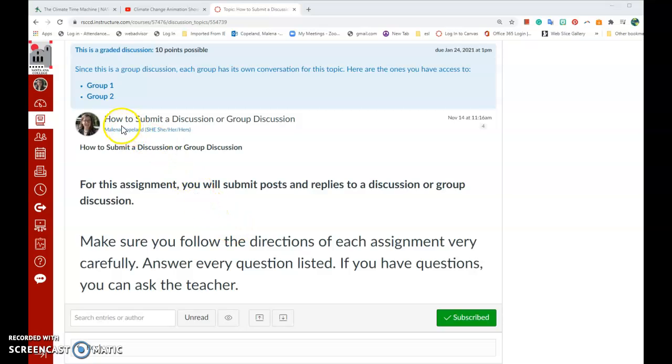Hello, today we're going to learn how to submit a discussion or group discussion.